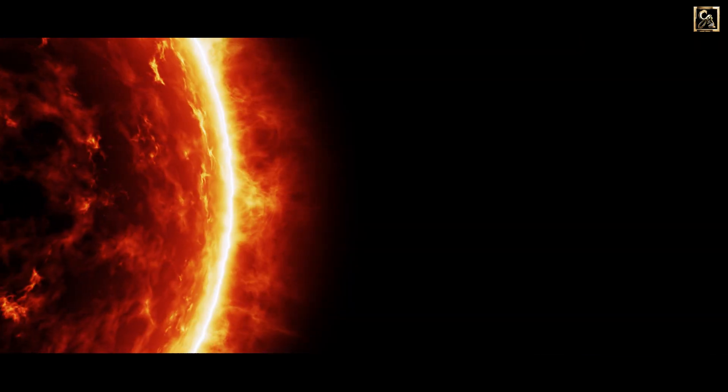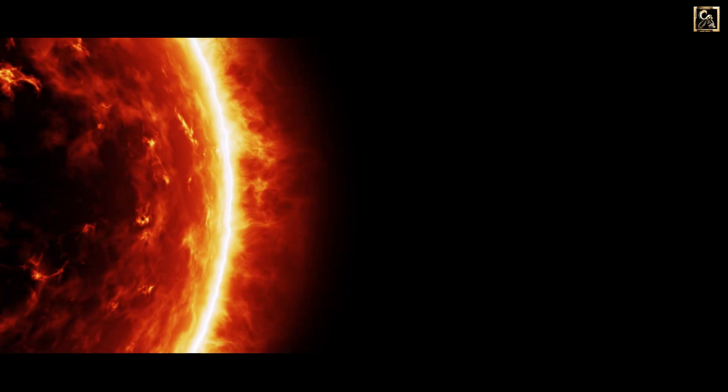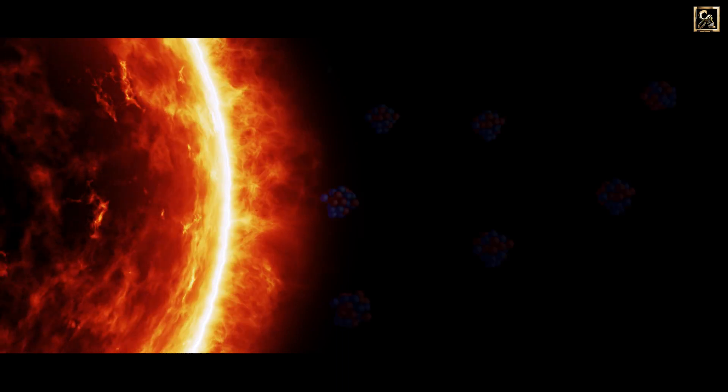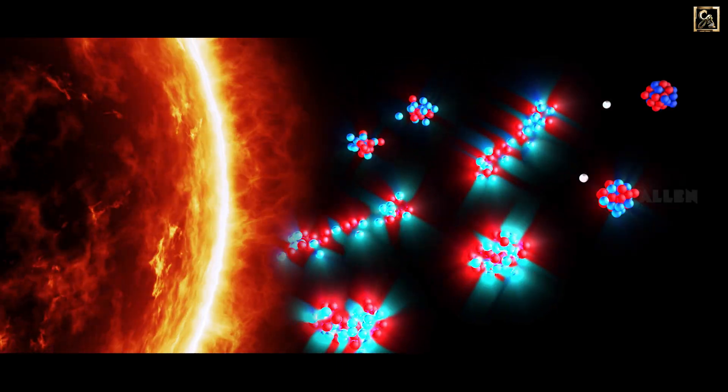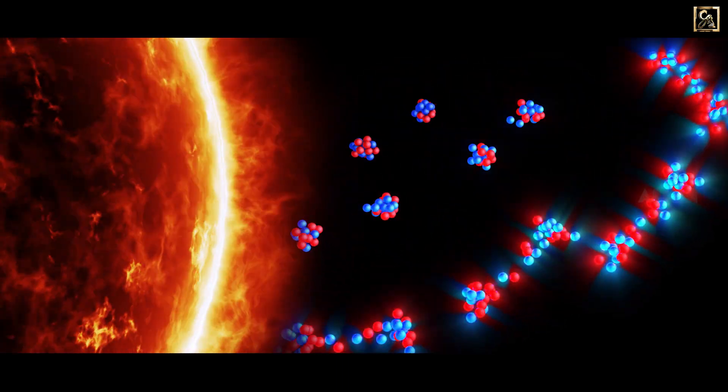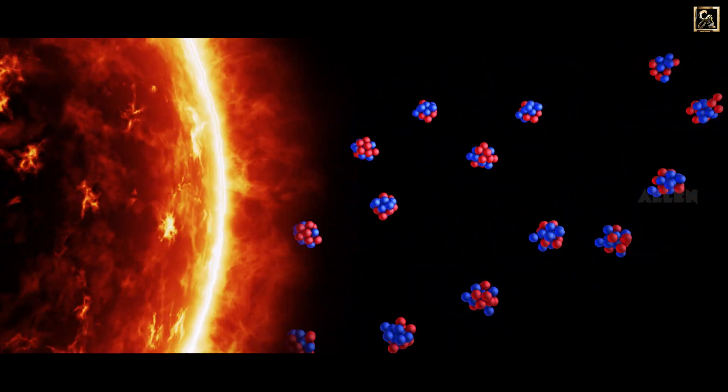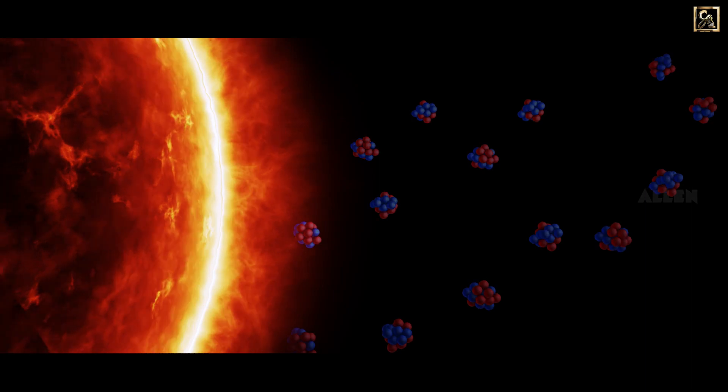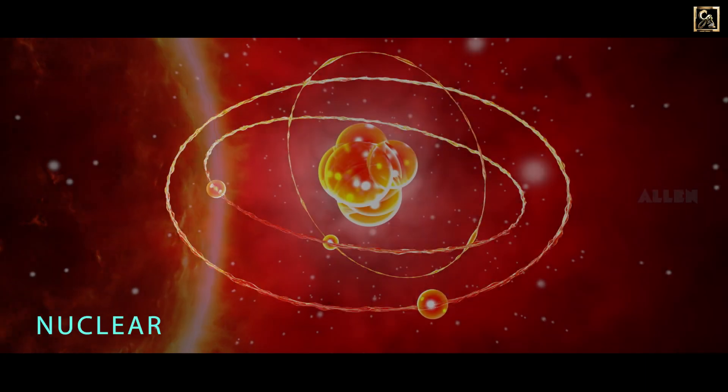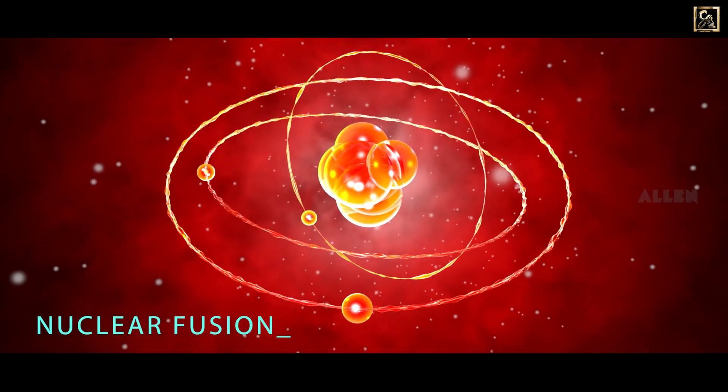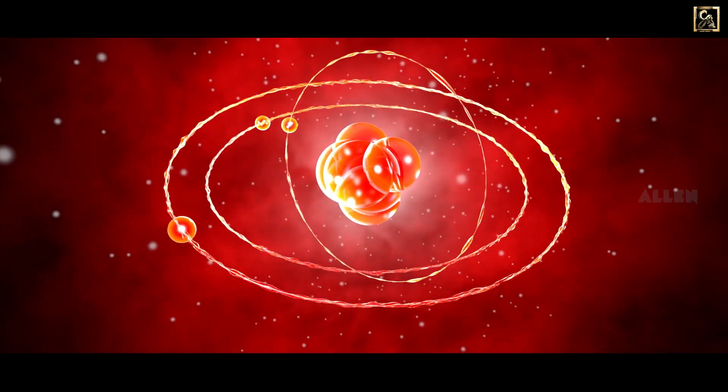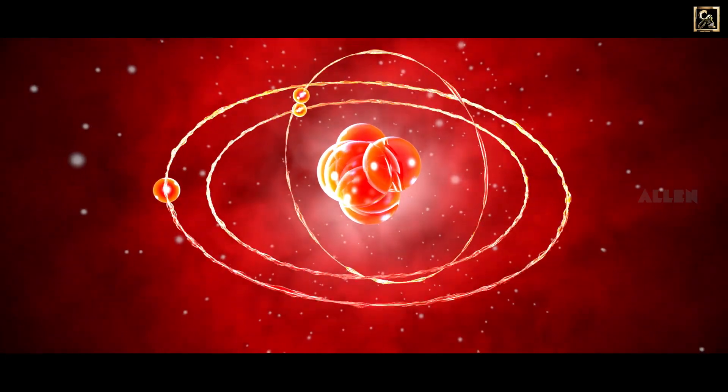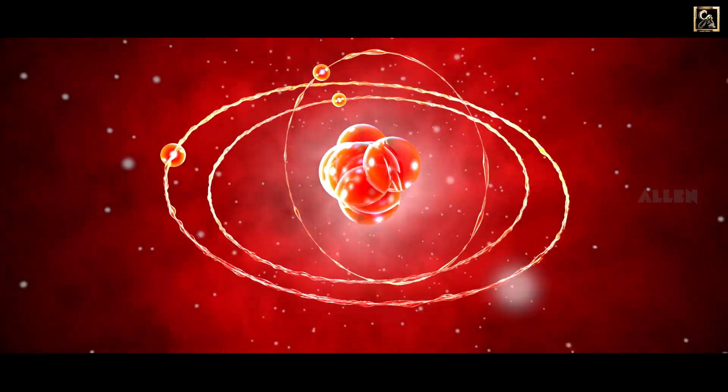The Sun generates a huge amount of energy by combining hydrogen nuclei into helium. This process is called nuclear fusion. This energy is the source of the Sun's light and heat.